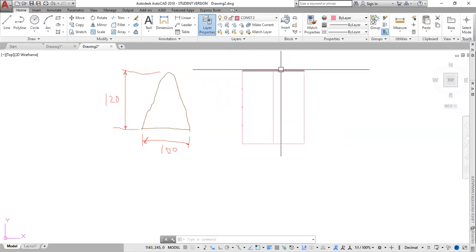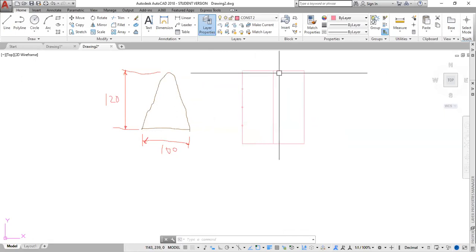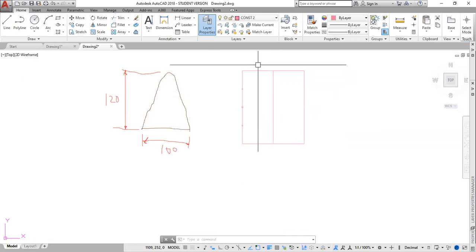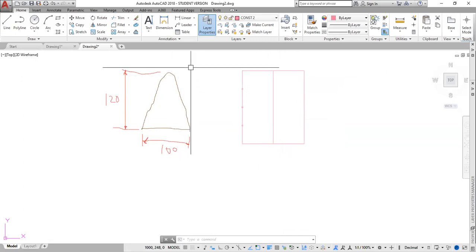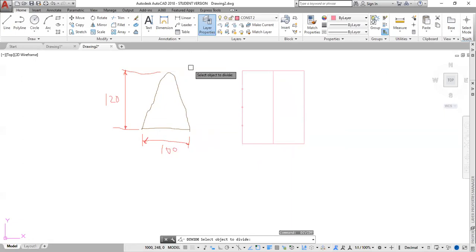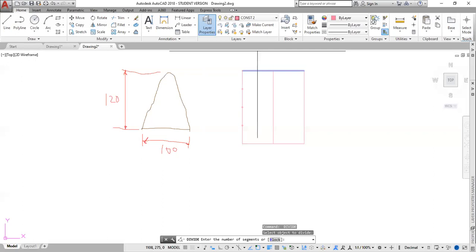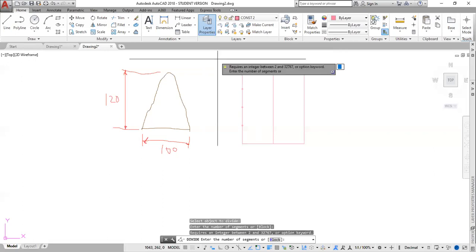The next step is to divide this section into twice the number of parts — so in this case, I want to divide here into eight equal parts. I hit space bar, which reactivates the last command used. We must always pay attention to the command bar. Select object to be divided — I click this line. Once it turns blue, I click enter. Number of segments is eight, which is two times the number of the other parts. Eight, enter.